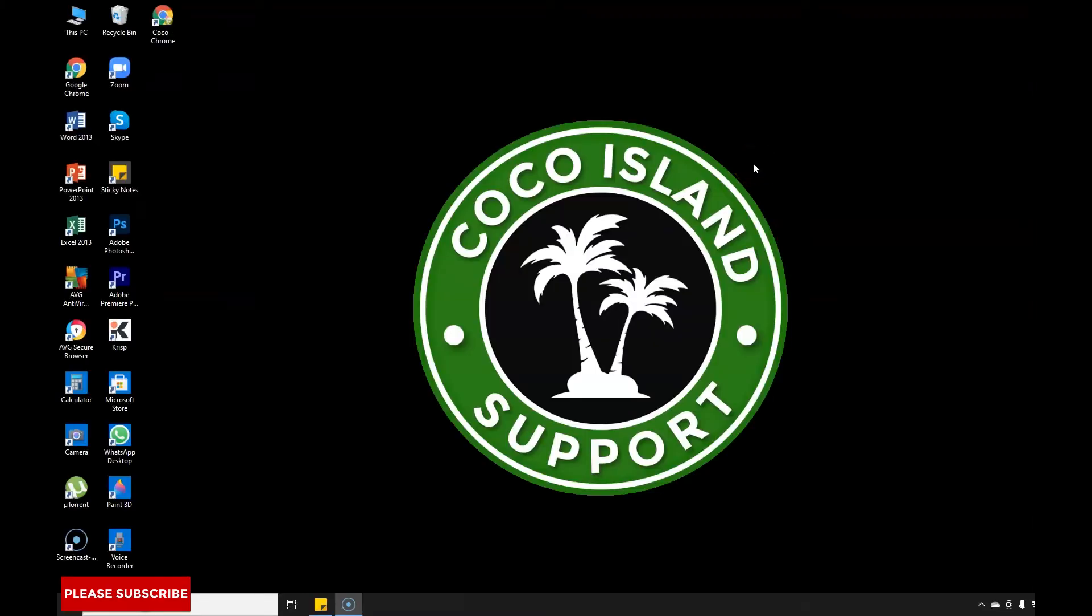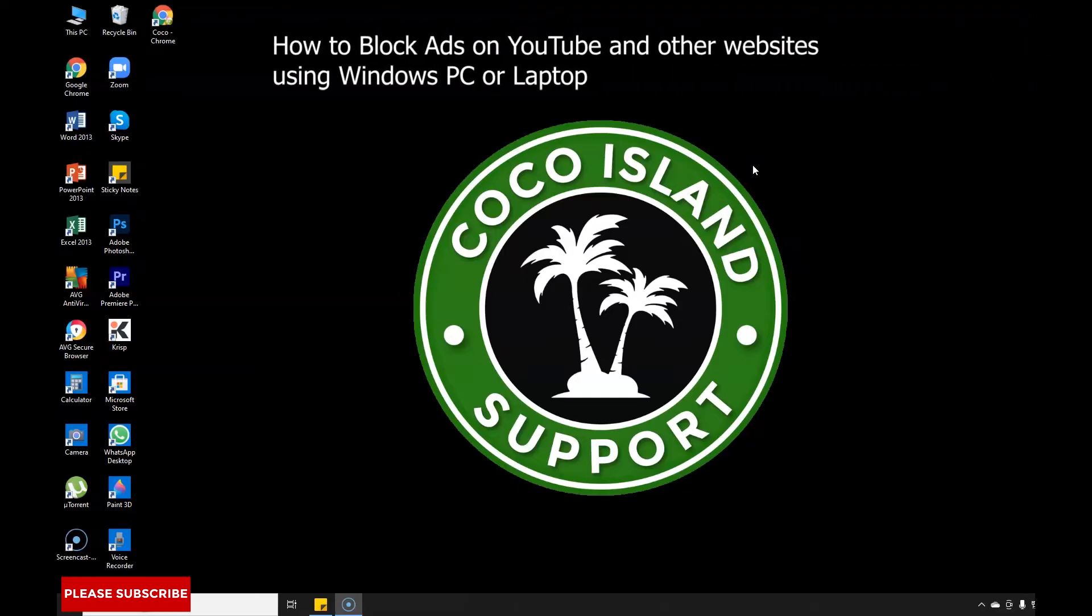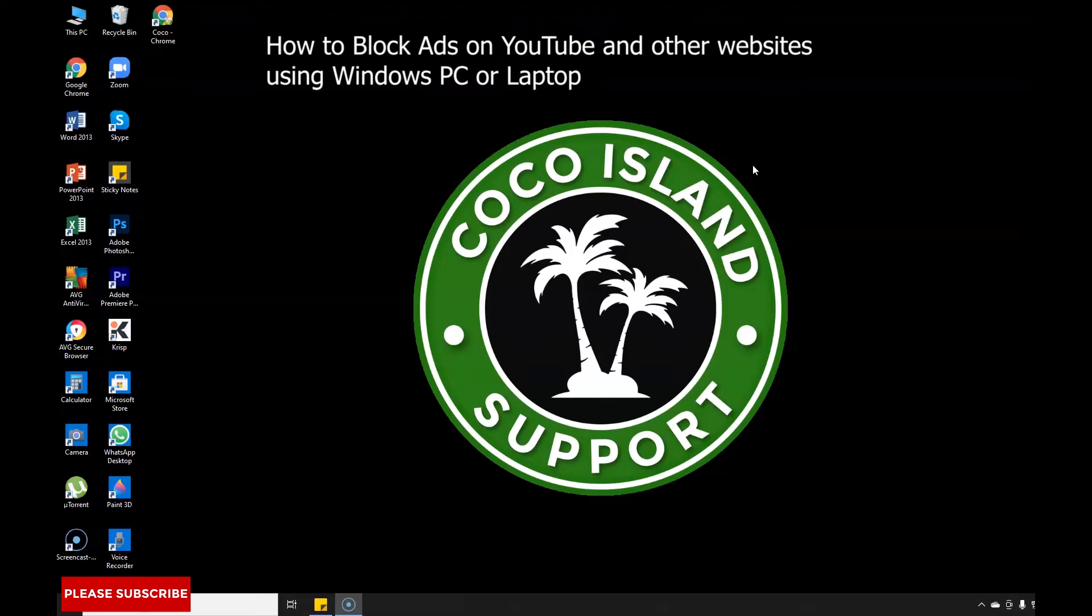Hi guys, this is Marvin and welcome to my channel, Cocoa Island Support. Today I'm going to teach you how to block ads or advertisements on YouTube and other websites using your Windows PC or laptop.